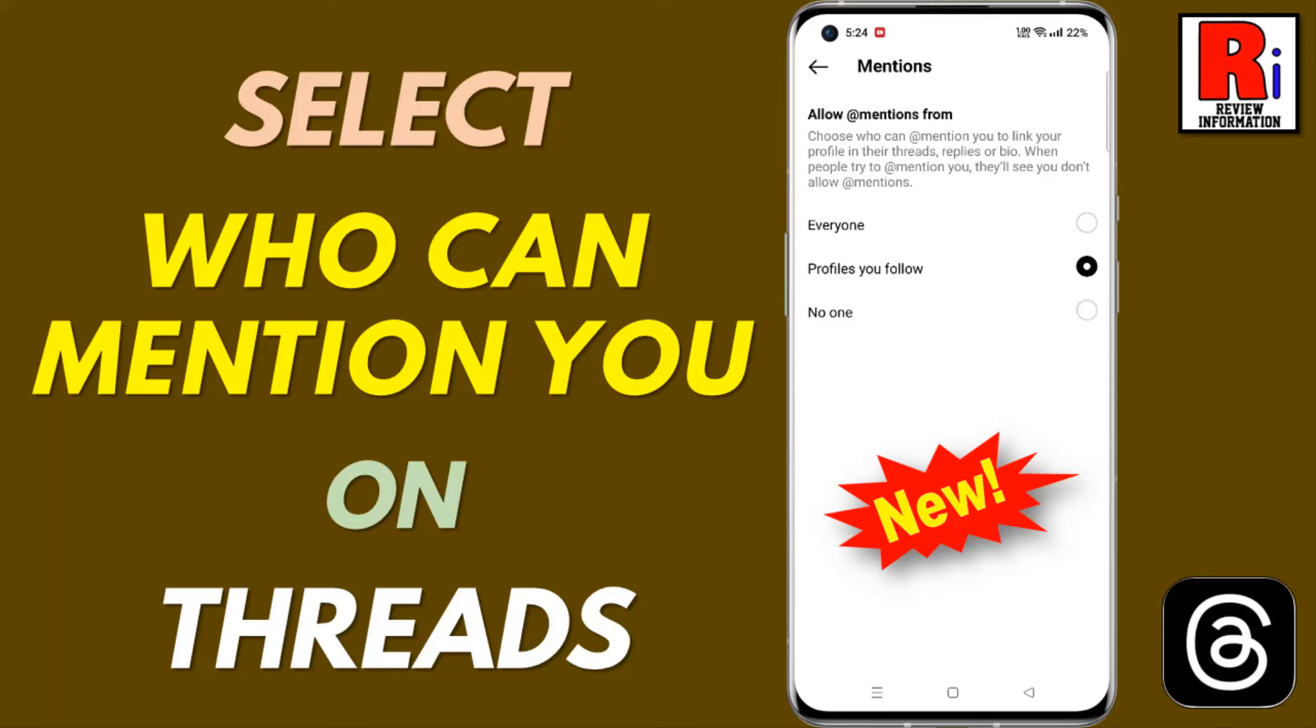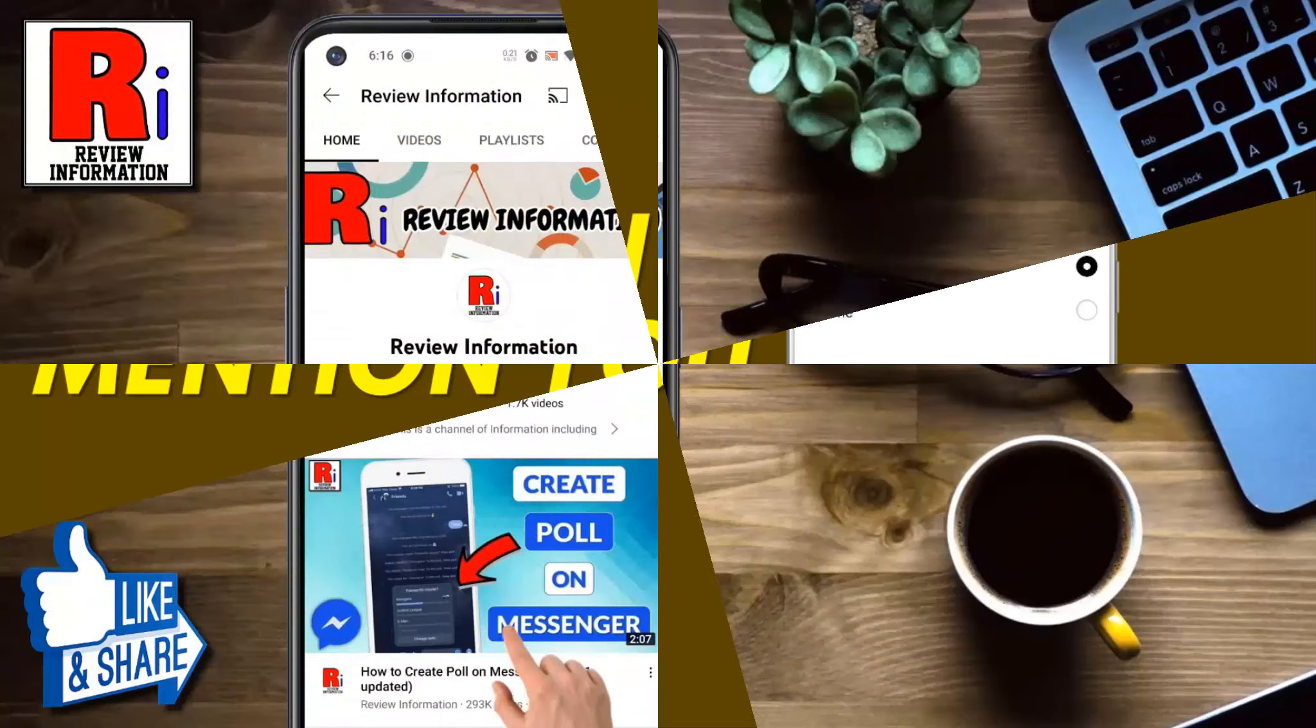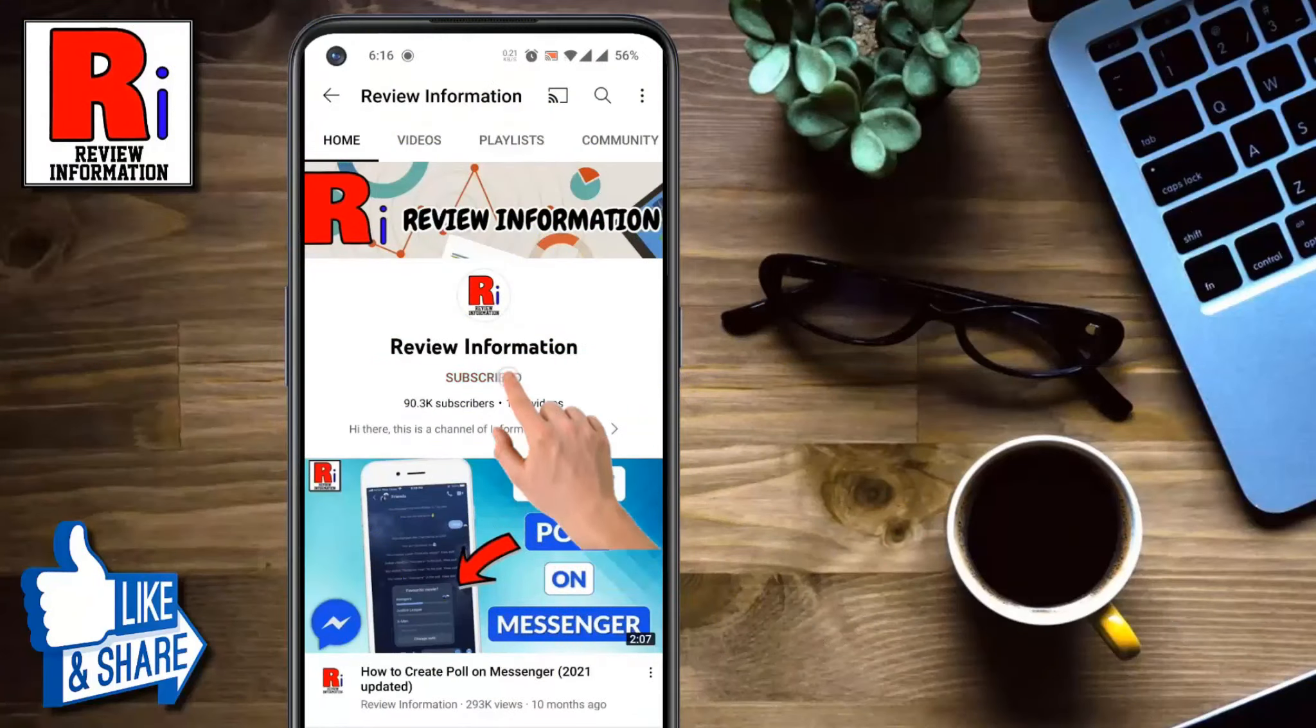Hello viewers and welcome to Review Information. In this video I will show you how to select who can mention you on Threads. Subscribe to my channel and hit the bell icon to get notified of any updates.